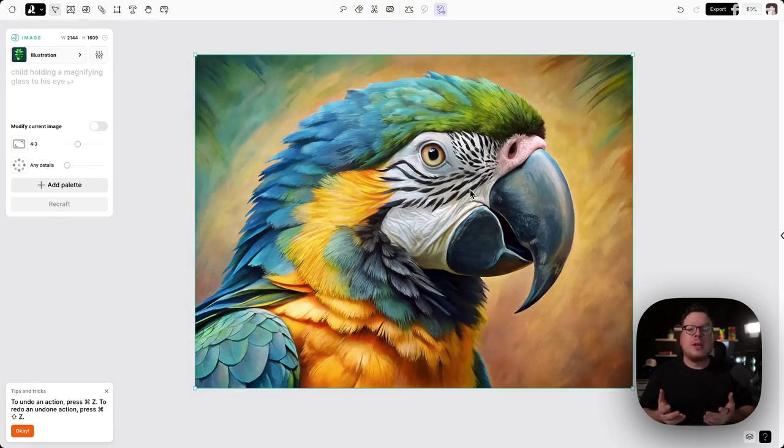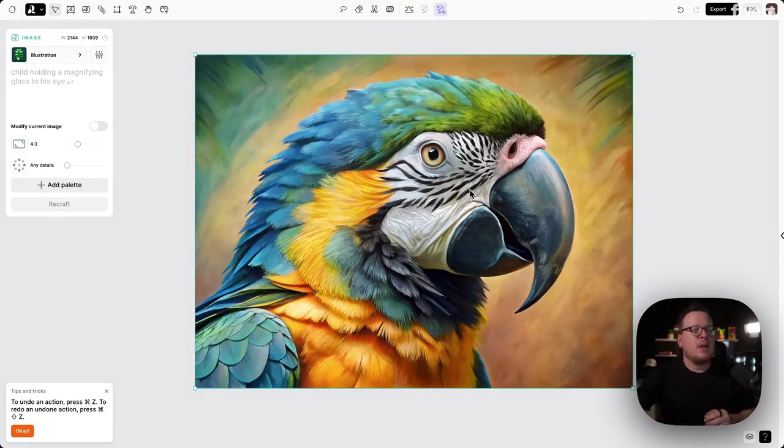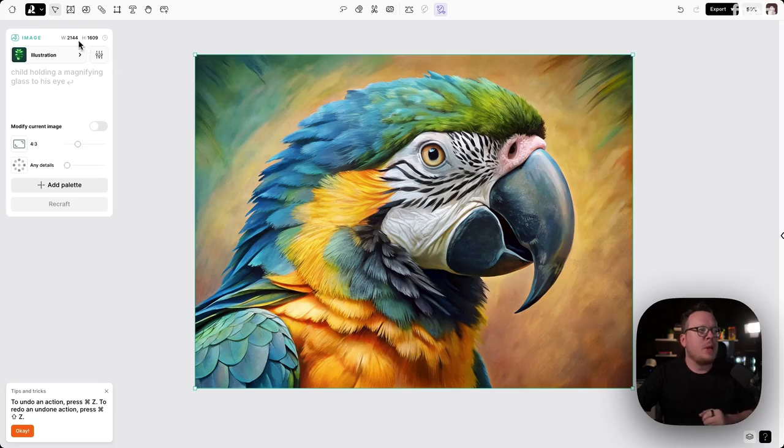And once that is finished, we can see that we have a much bigger image here. And if I click on it, the top left, we can see our new dimensions.